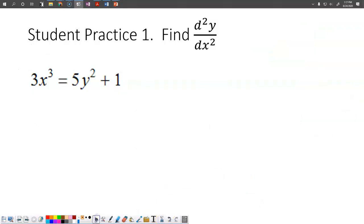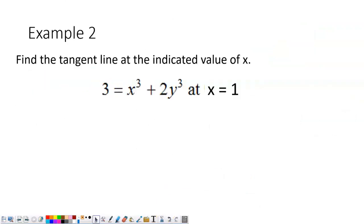Moving on to example two: we're going to find a tangent line. This is just like putting two old things together — a different kind of question. We know how to do implicit differentiation, and we know how to find a tangent line. Now we're just going to put them together.